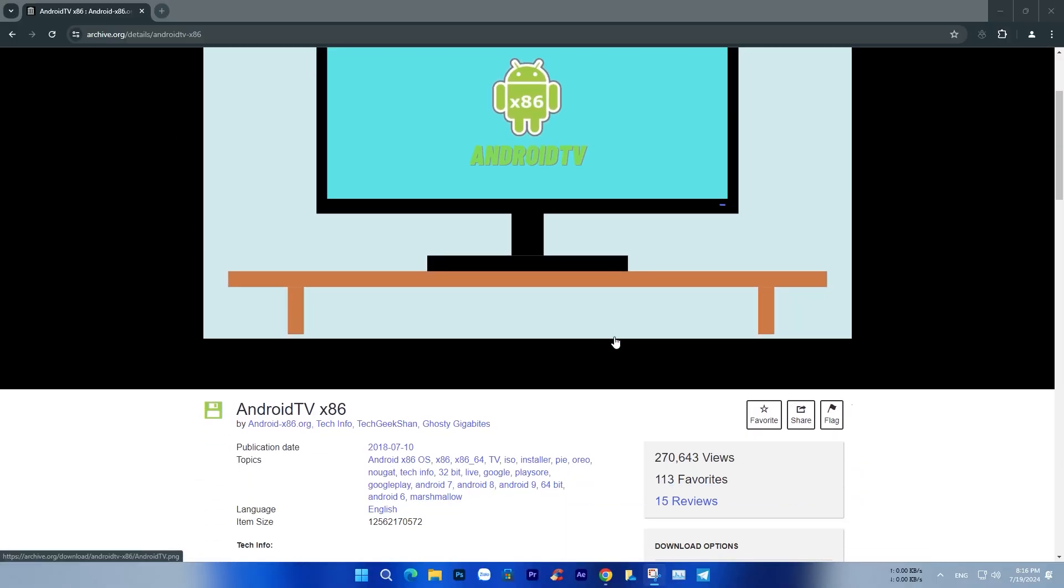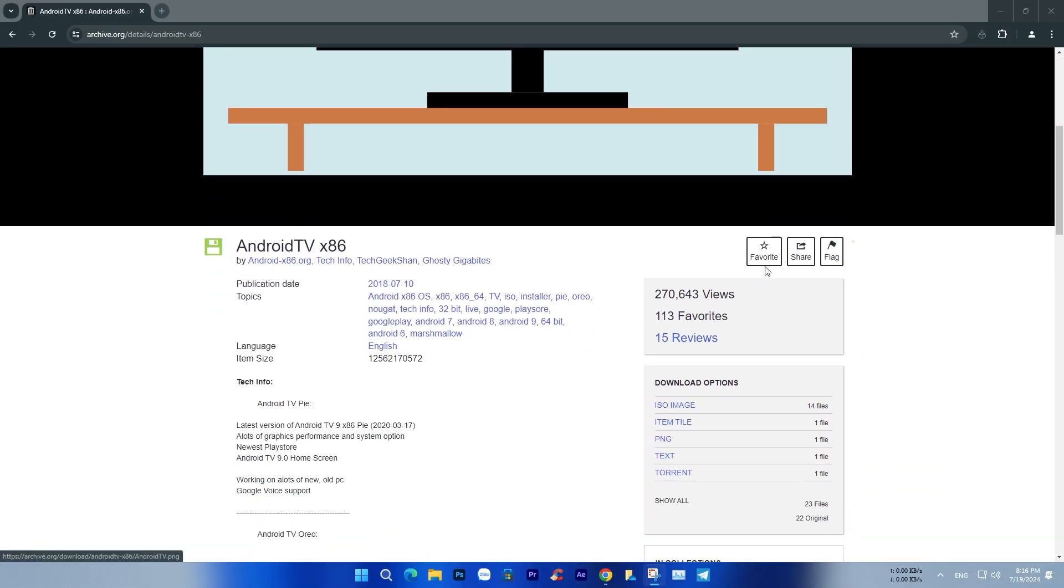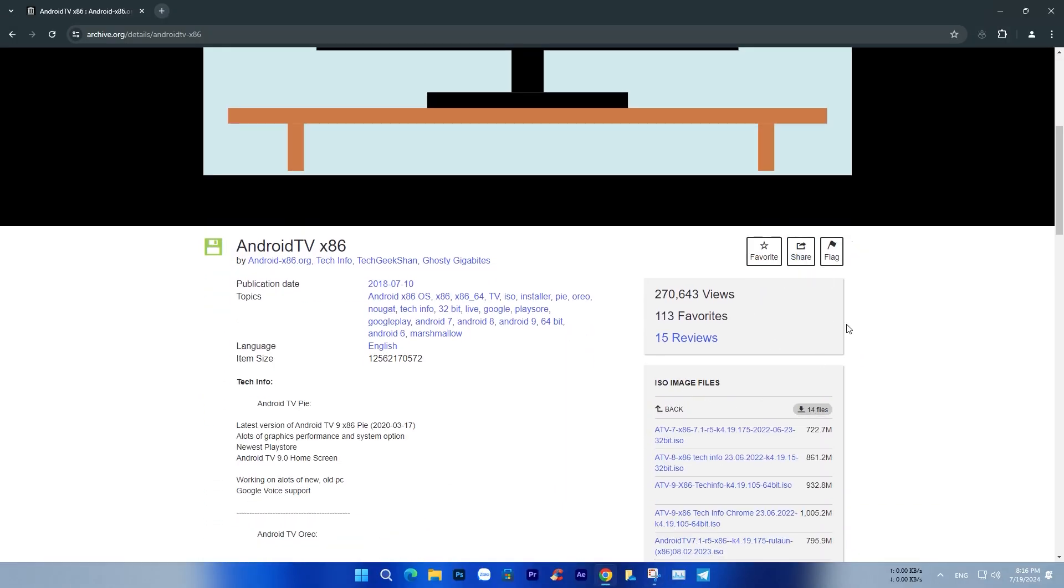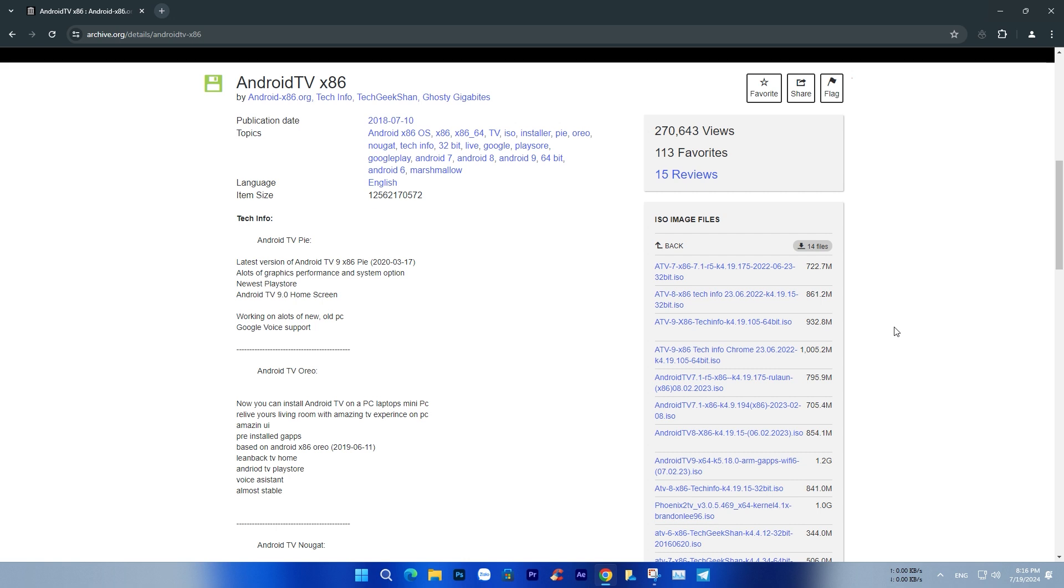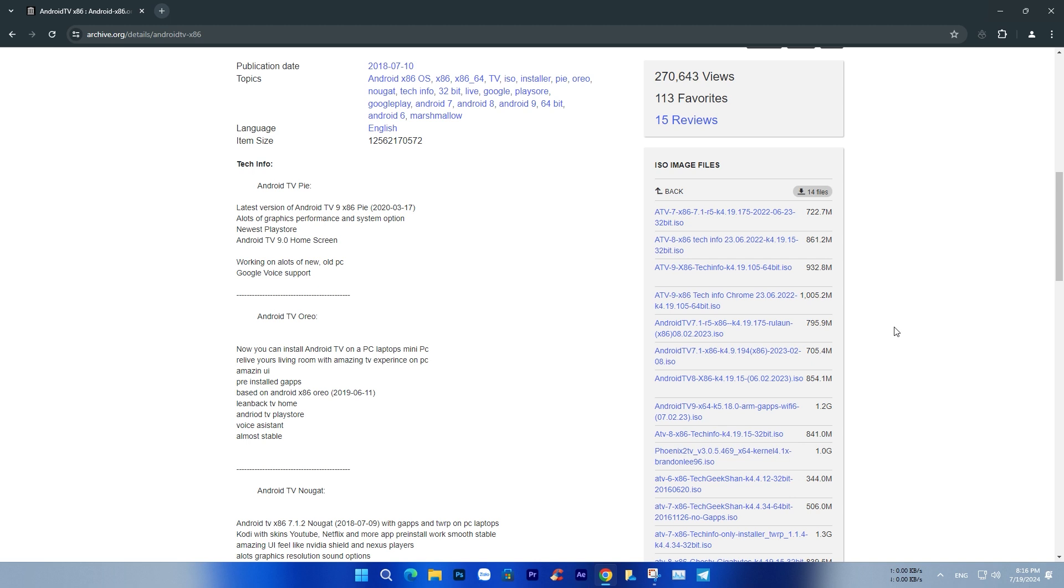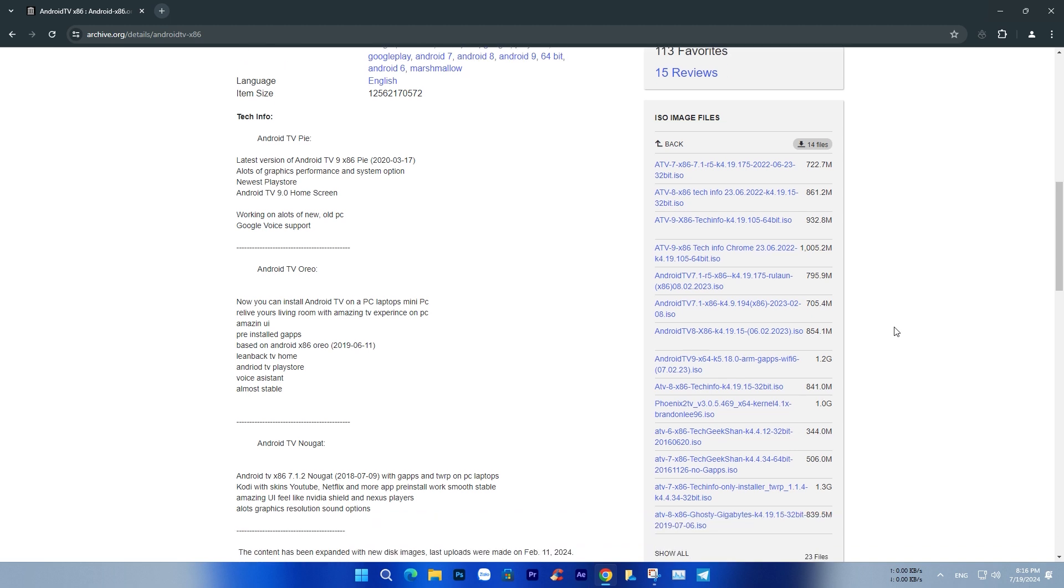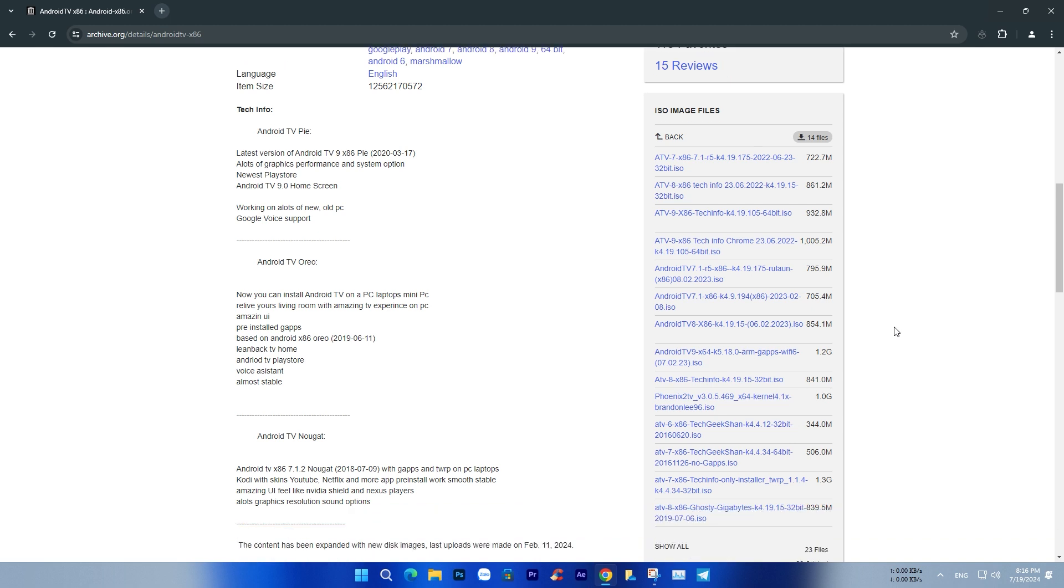Hello everyone, welcome back to my YouTube channel. Today, I will introduce Android TV OS on PC, which allows you to experience the Android TV operating system directly on your computer.